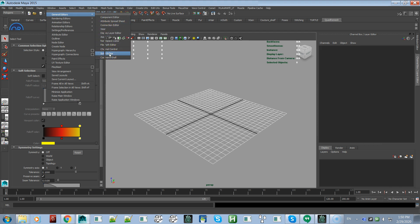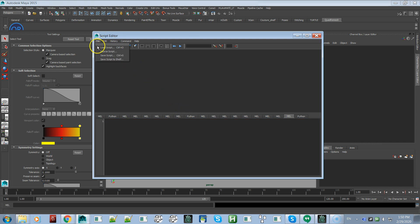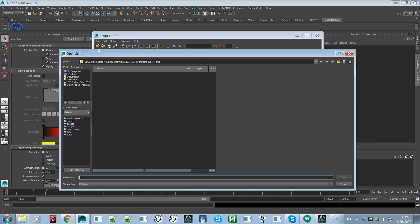This will open up the script editor. What you want to do is go to File, then either Load Script or Source Script. If you go to Source Script or Load Script, you're going to end up in something like this.